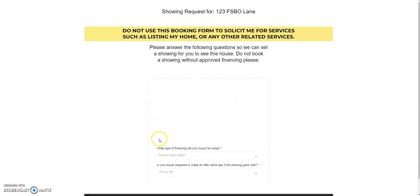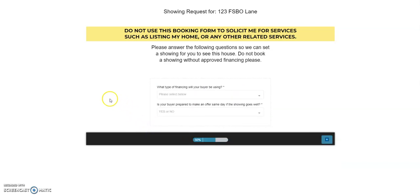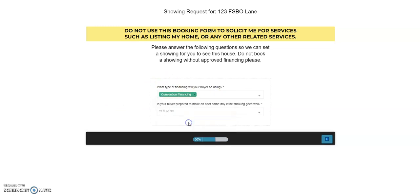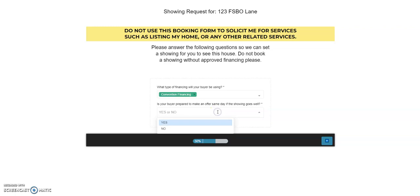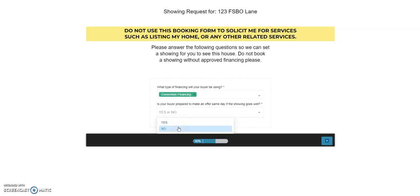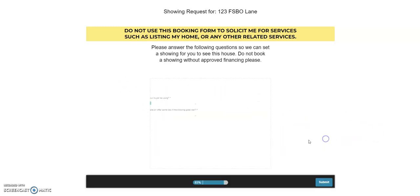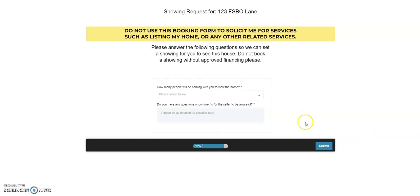So we're doing everything we can here to read them the riot act. What type of financing will your buyer be using? A lot of this stuff is already kind of built in when the realtors are dealing back and forth with each other. They've got little mechanisms to kind of get all of this information. Going through the for sale by owner process, you want to ask these questions. And I love this question too. Is your buyer prepared to make an offer the same day if the showing goes well? So if I see a lead come in where they say yes, I like that lead if I'm the homeowner.